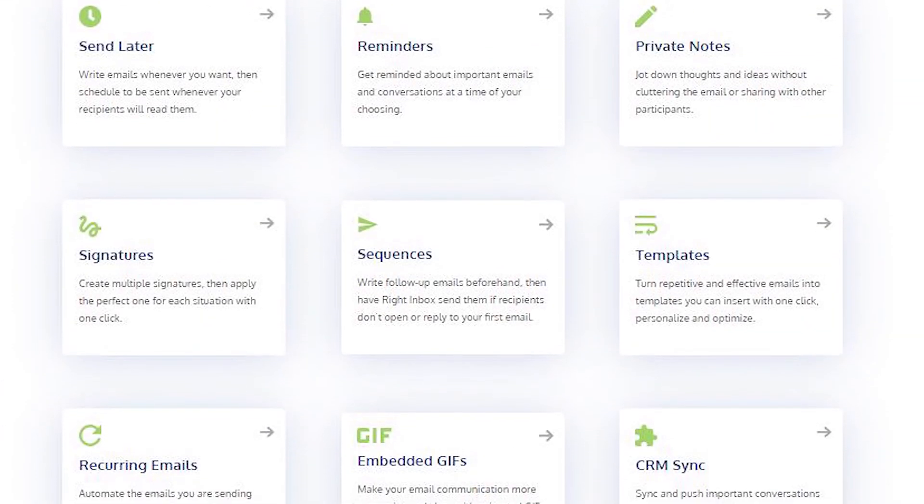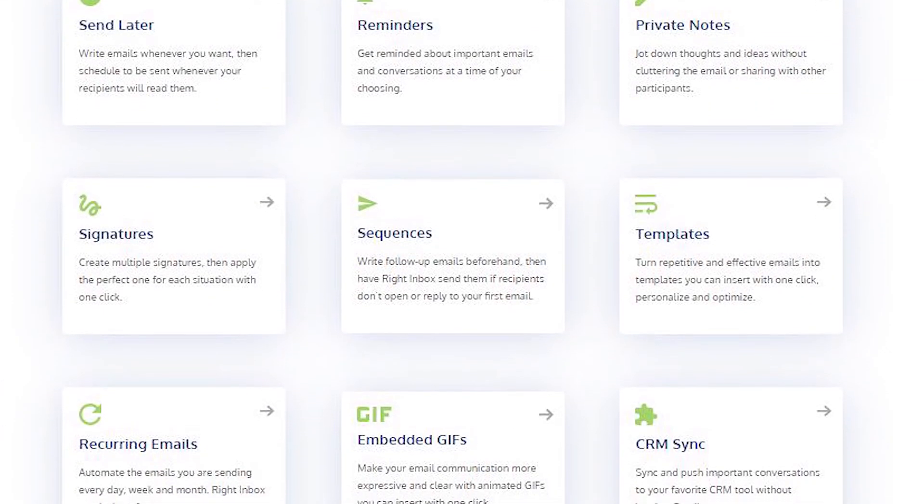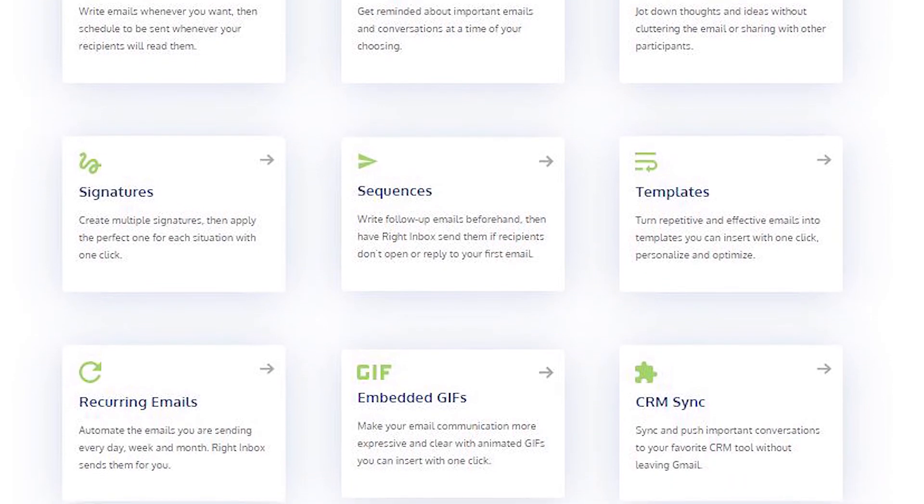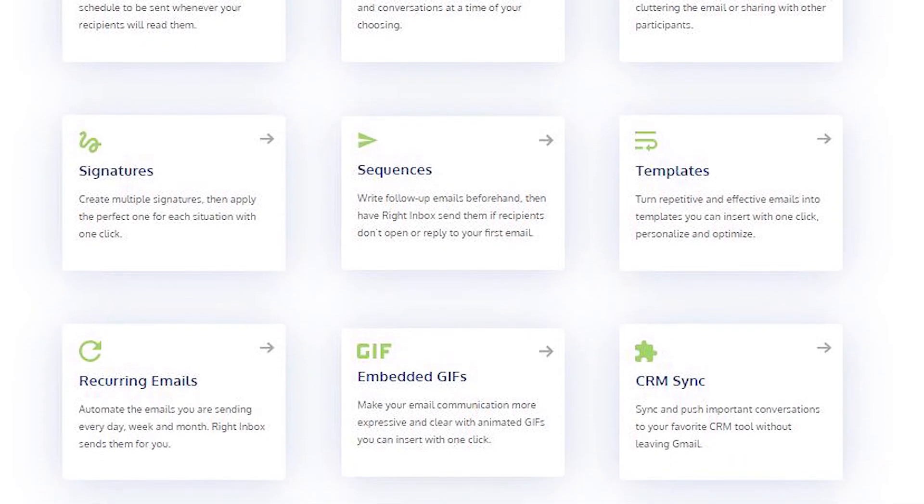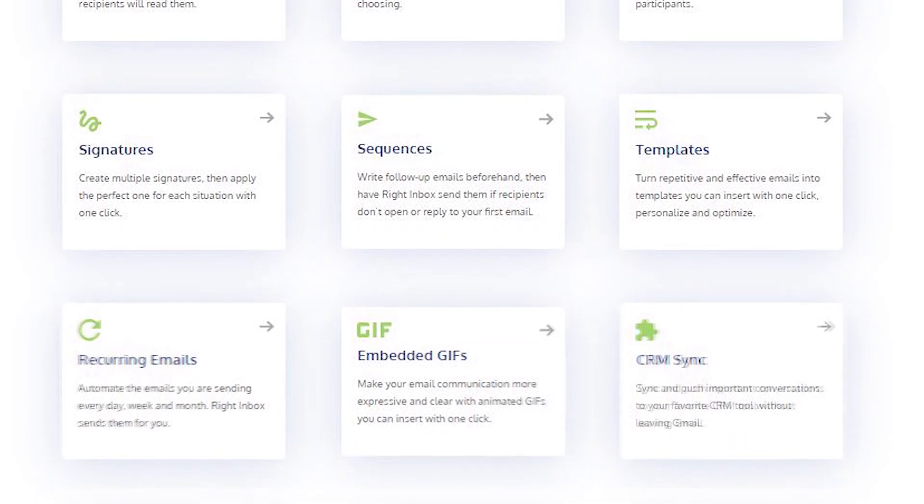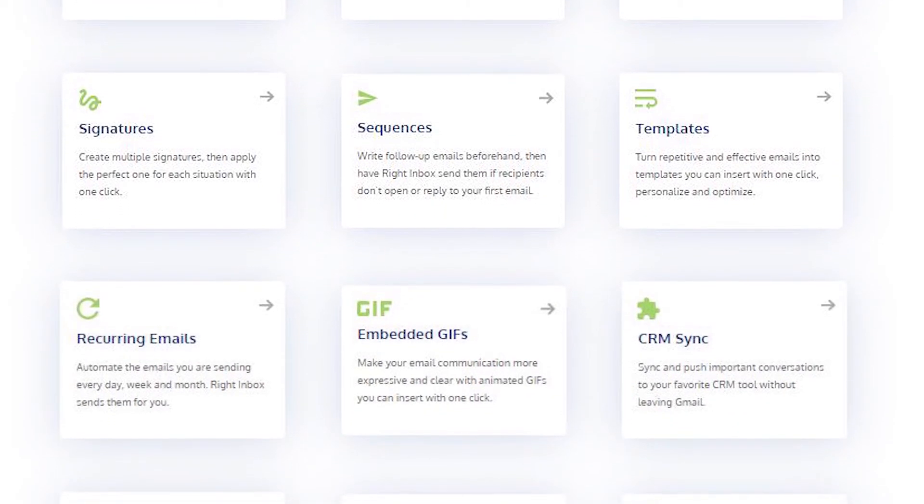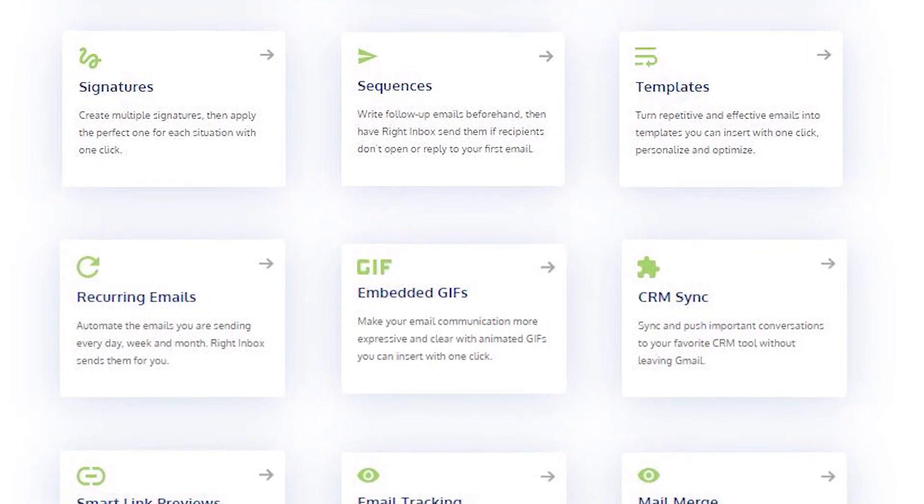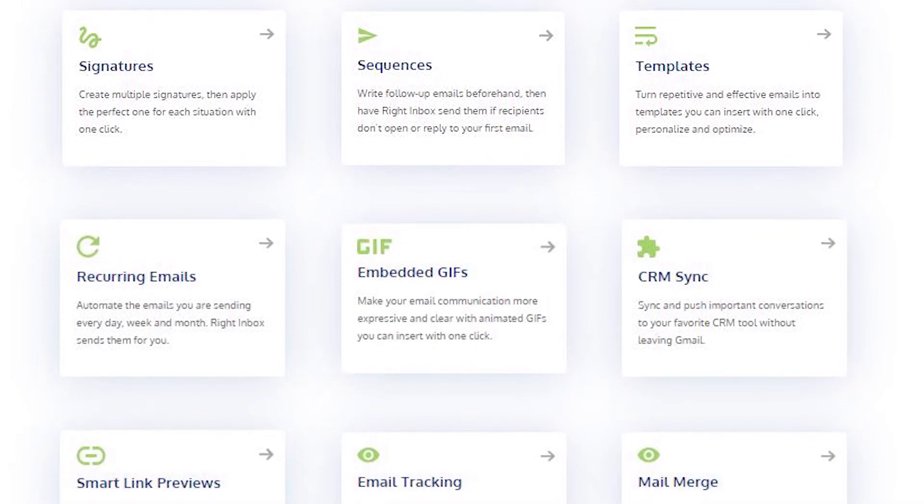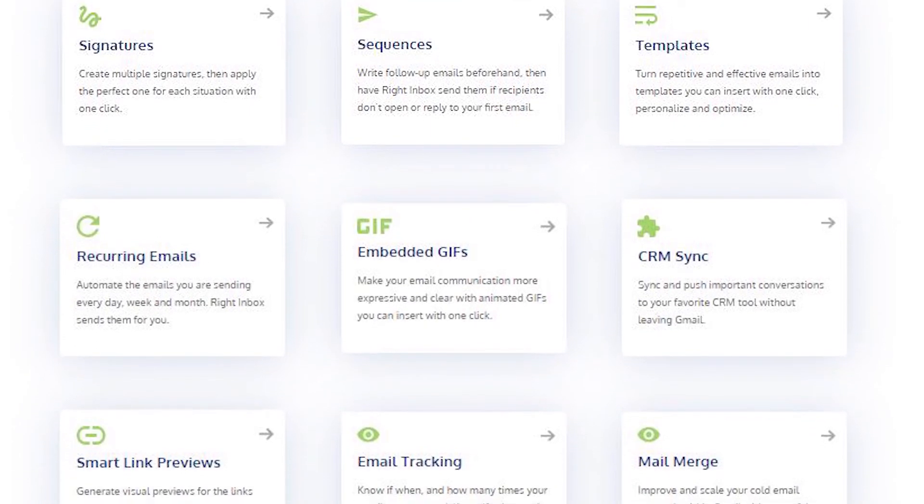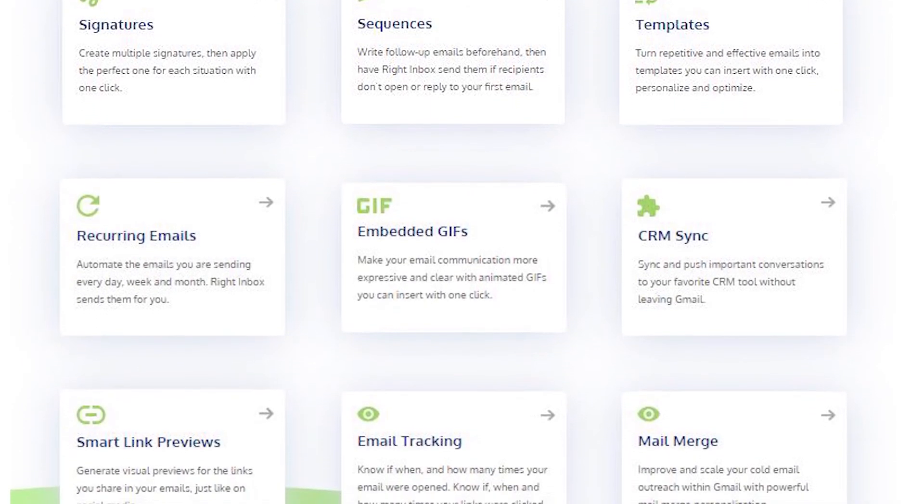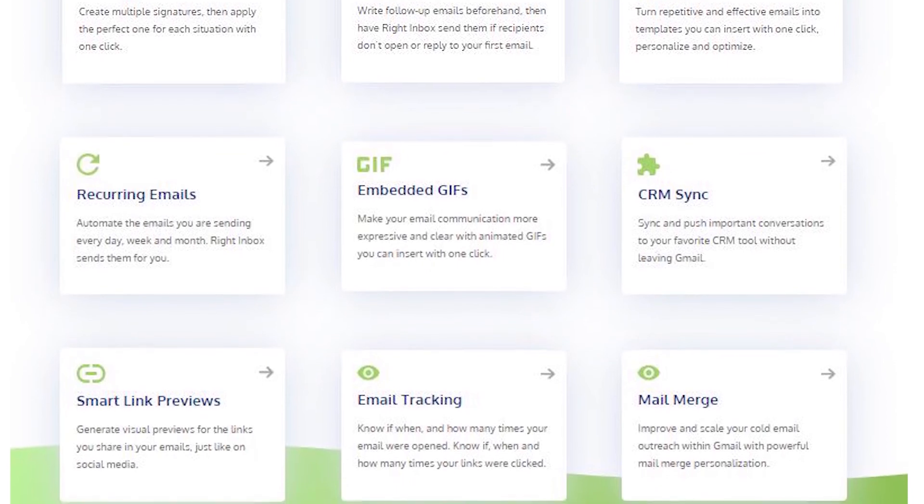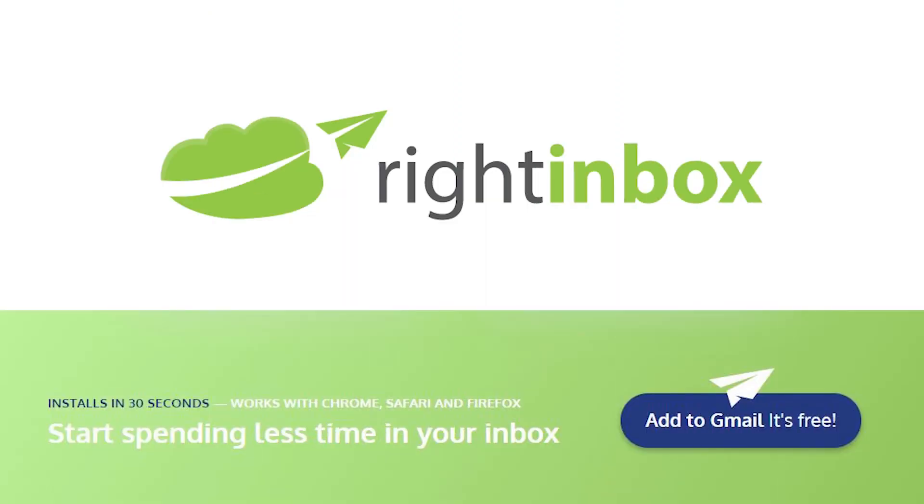Right Inbox saves you time on repetitive tasks and helps you to send better emails in less time consistently. Track emails, automate email follow-ups, or send emails later with Right Inbox. Download Right Inbox for free from the Chrome store today.